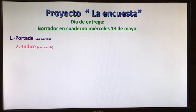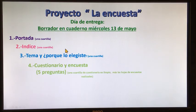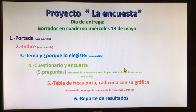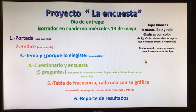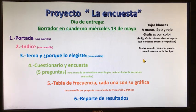Recuerden que la estructura de nuestro proyecto es: número uno, portada; el índice; el tema y por qué lo elegí; el cuestionario y encuesta de cinco preguntas; la tabla de frecuencia, cada una con su gráfica; y el reporte de resultados. Lo tienen que hacer en hojas blancas o de color si tienen en casa, o incluso en el mismo cuaderno, pero súper bien hecho con una excelente presentación.